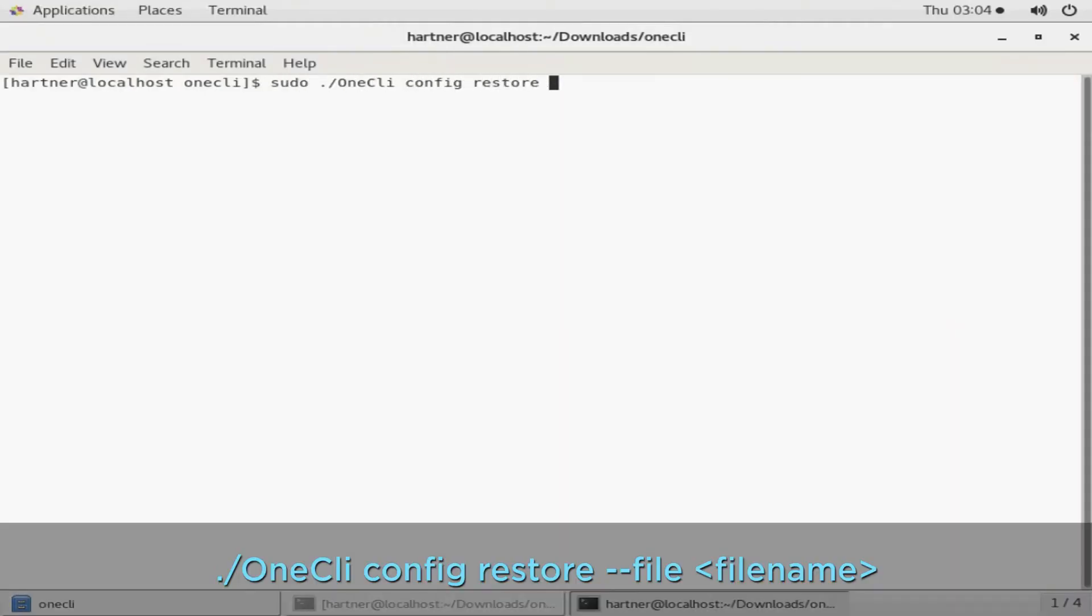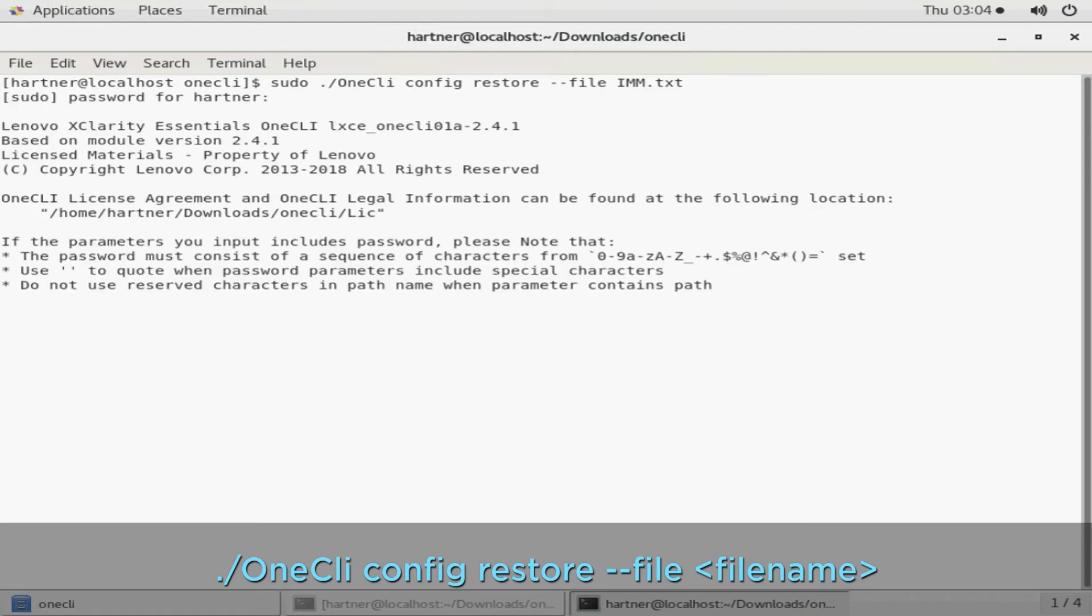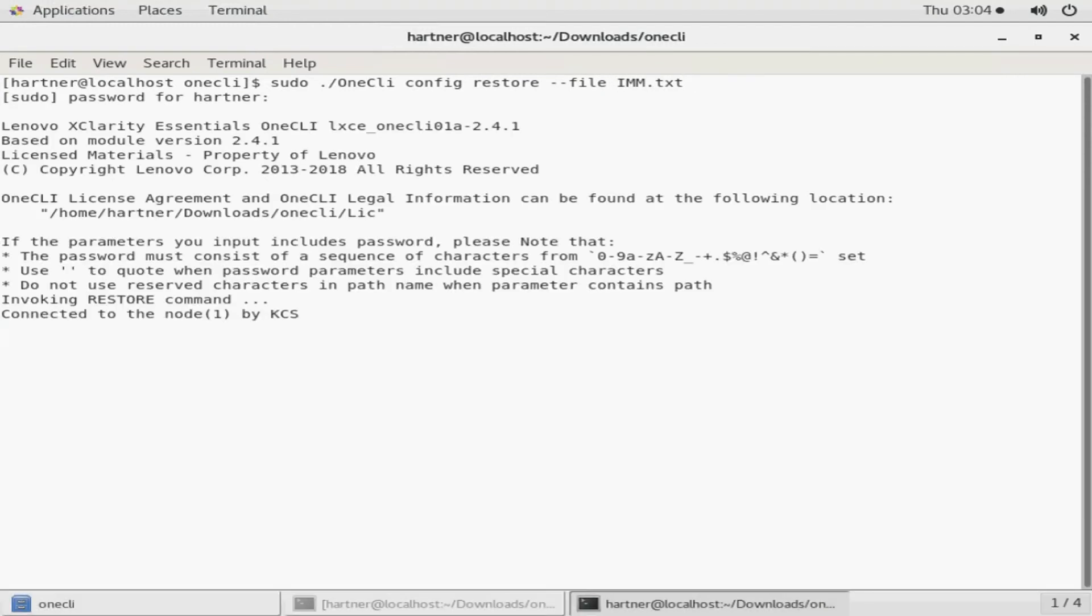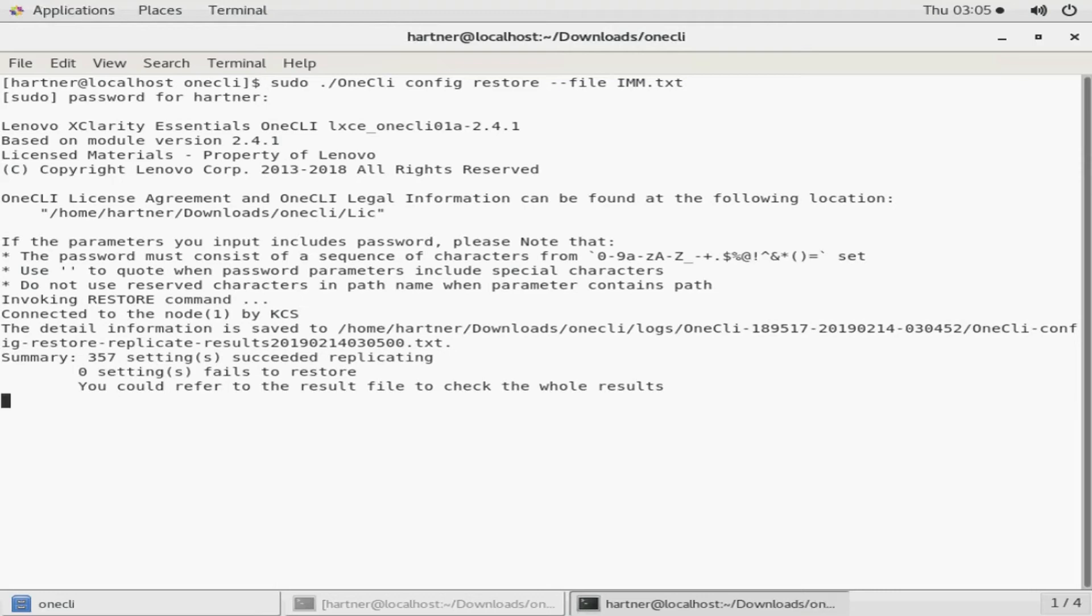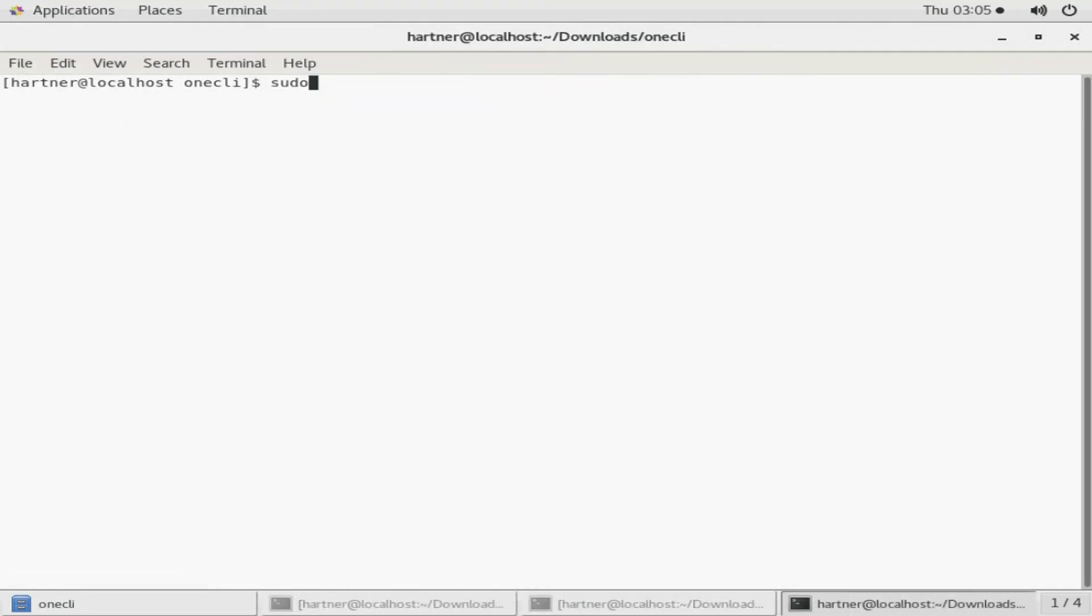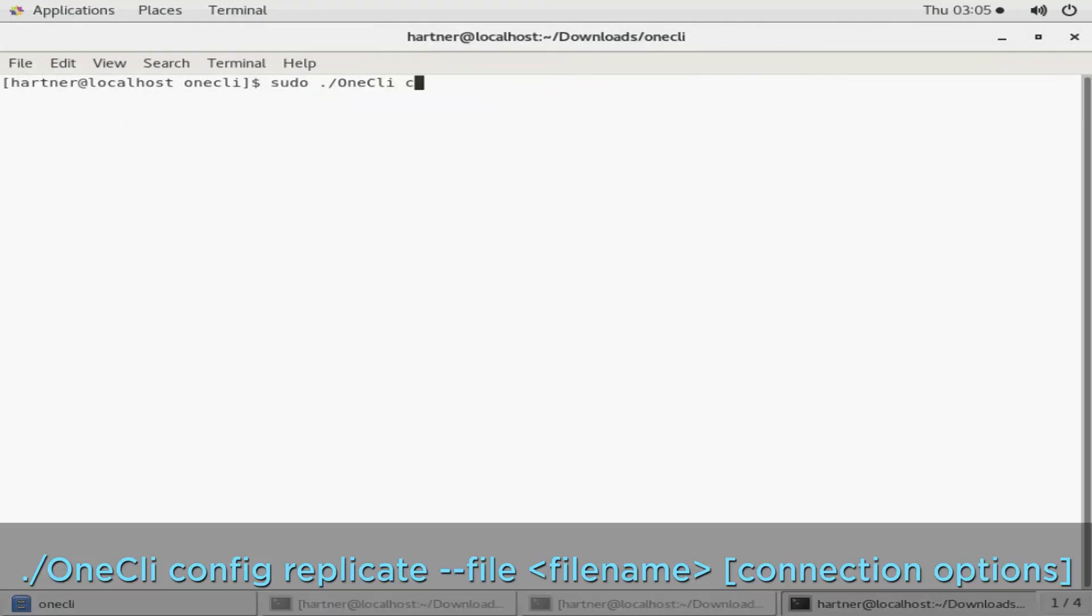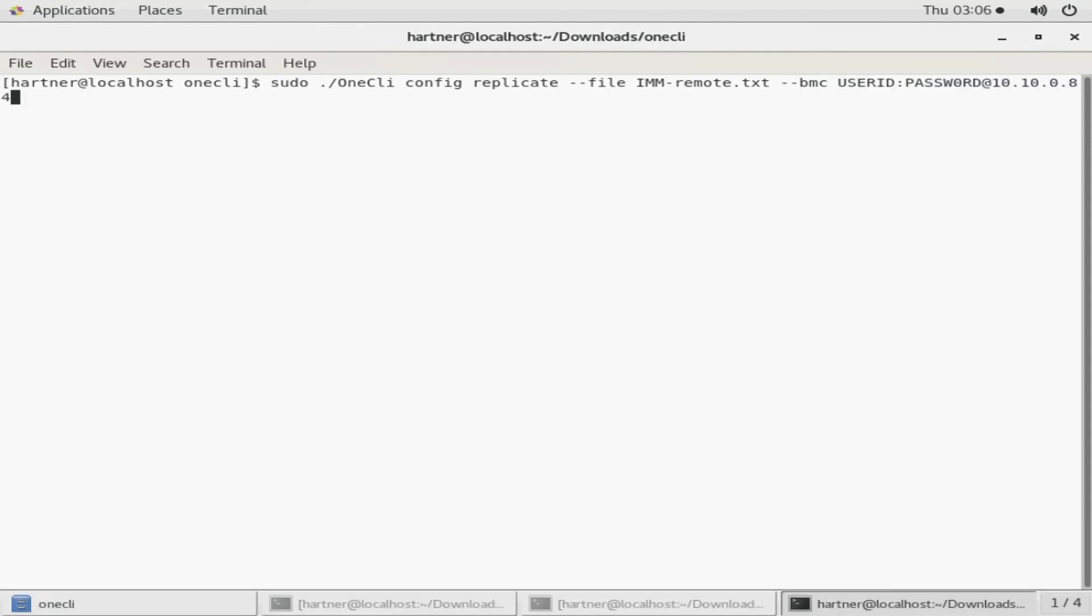Use the following command to restore the saved setting file to the current system. You can also use the connection options at the end of the command to replicate the settings in the configuration file to the target server. The settings in the non-replicated group are saved in a specific file and cannot be replicated.